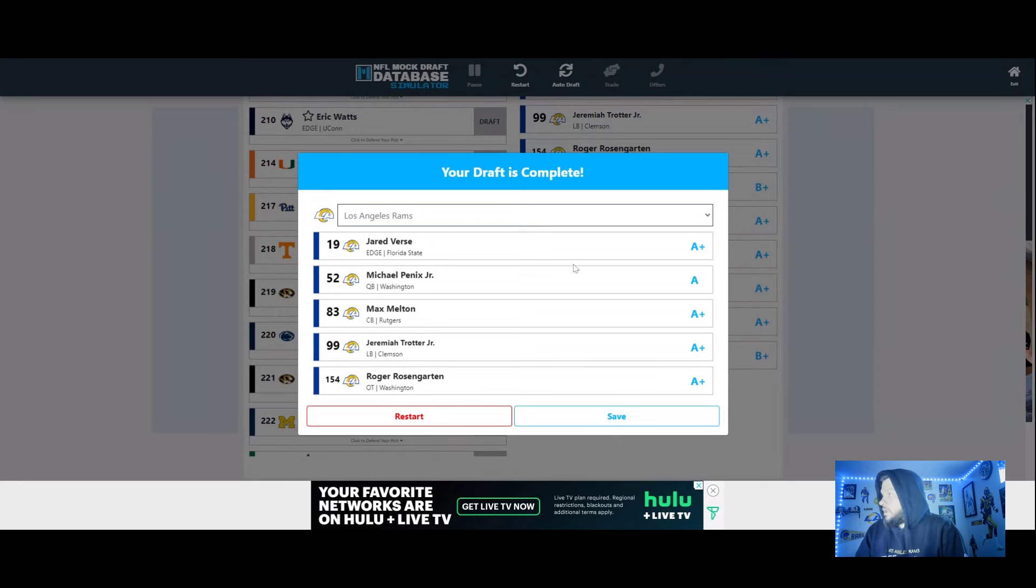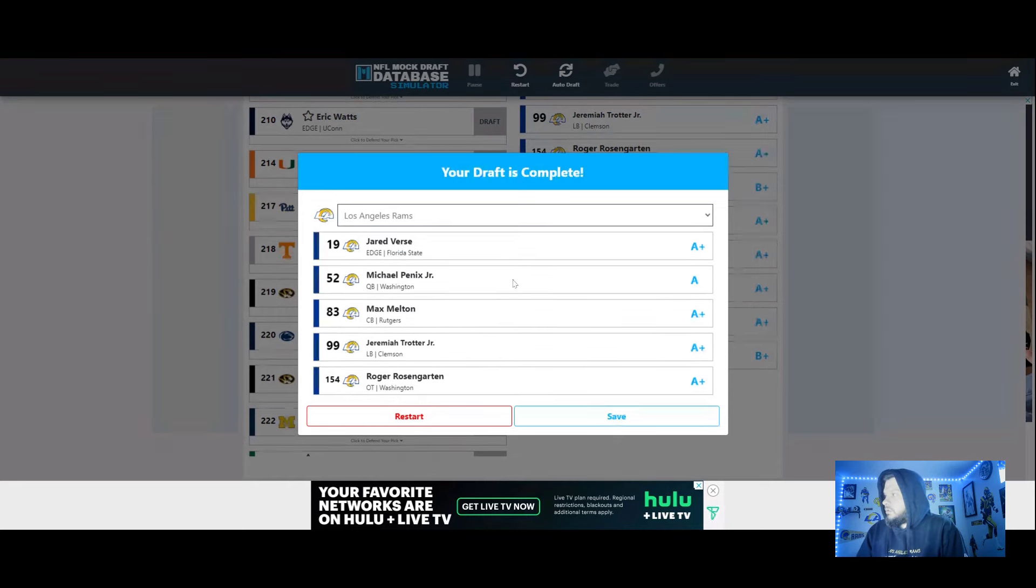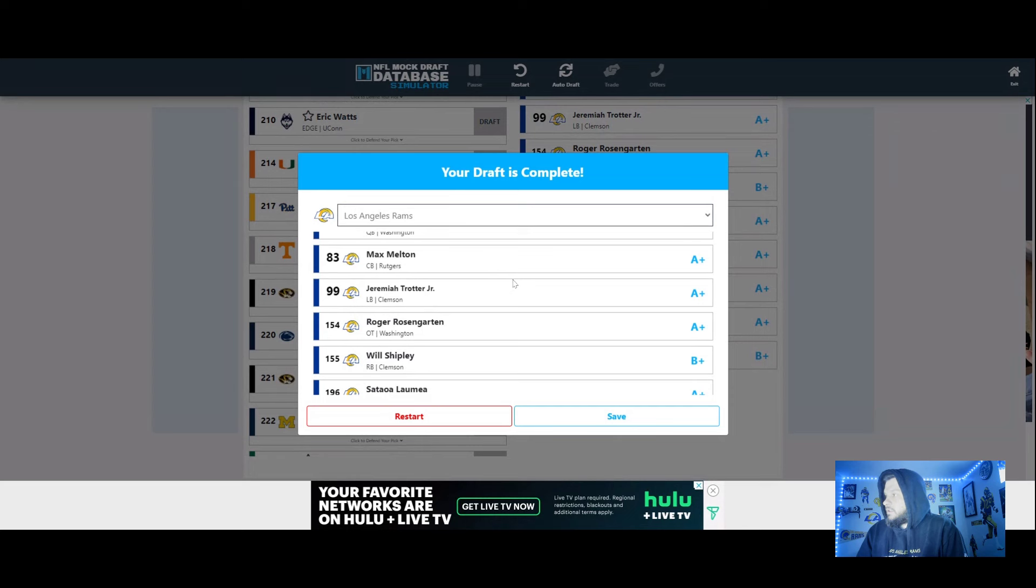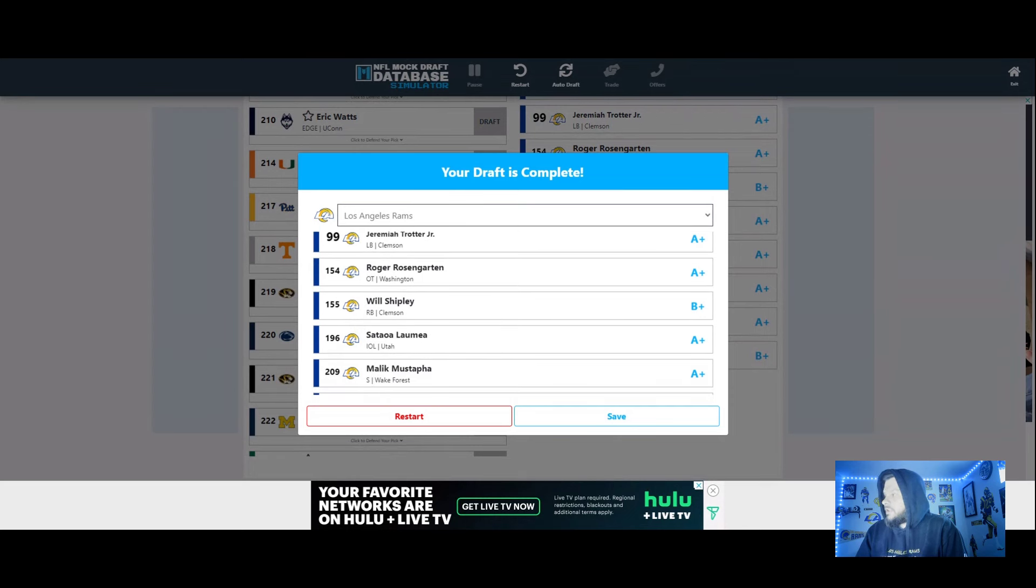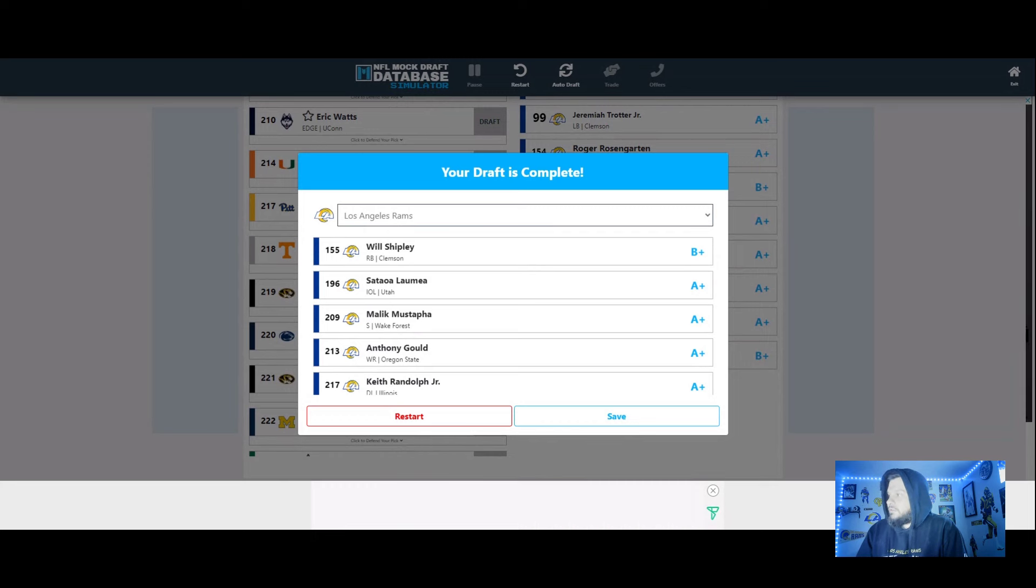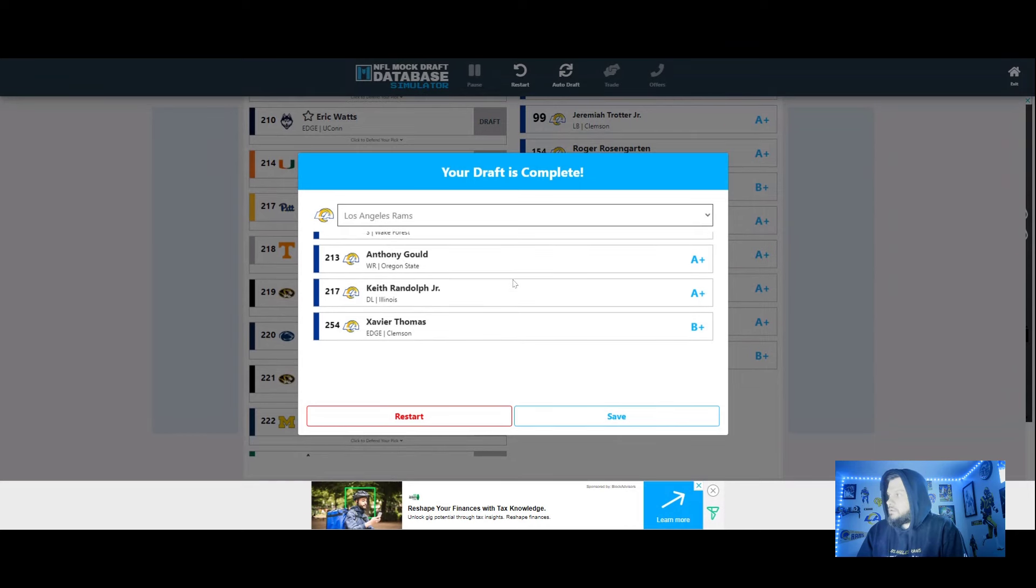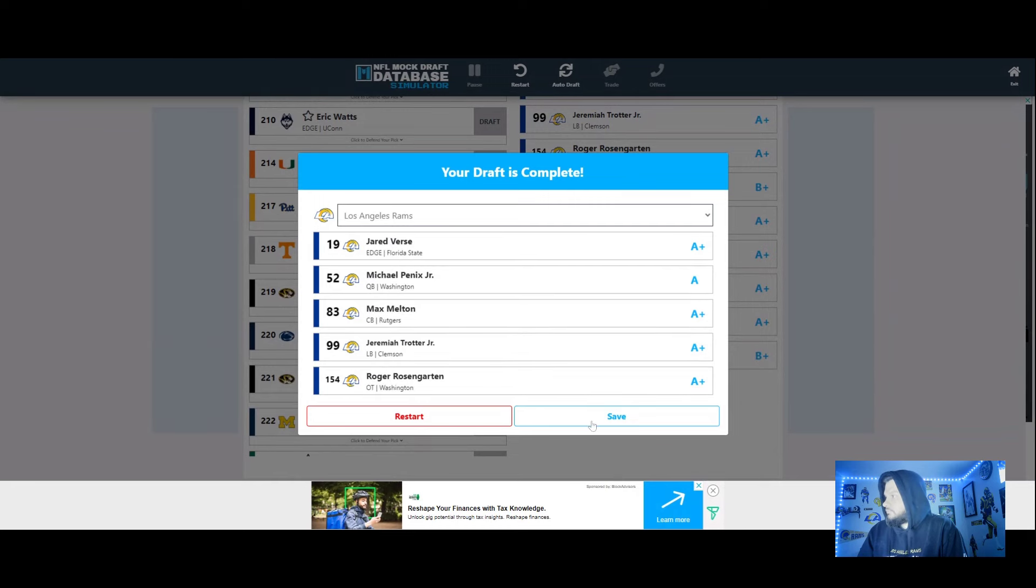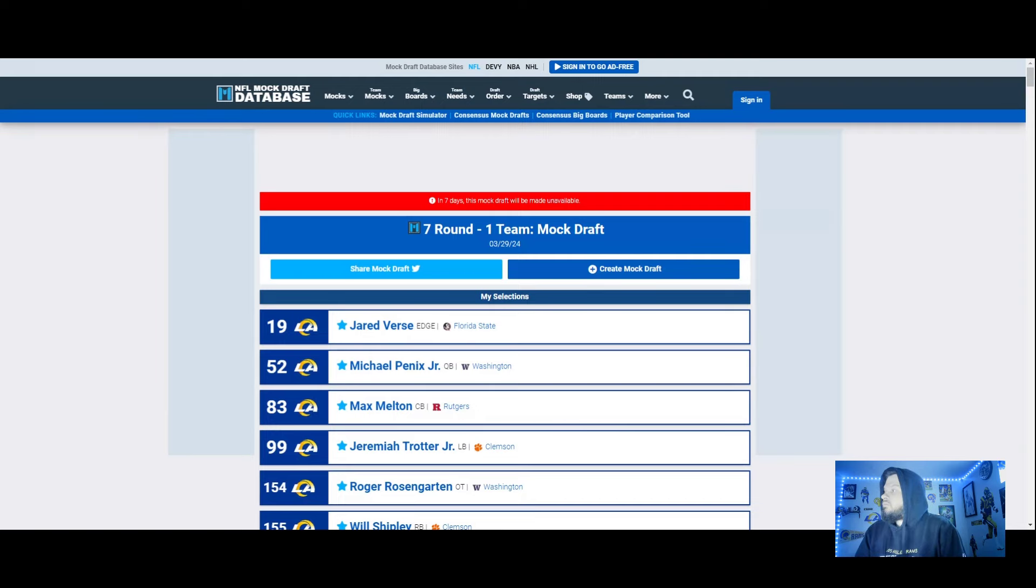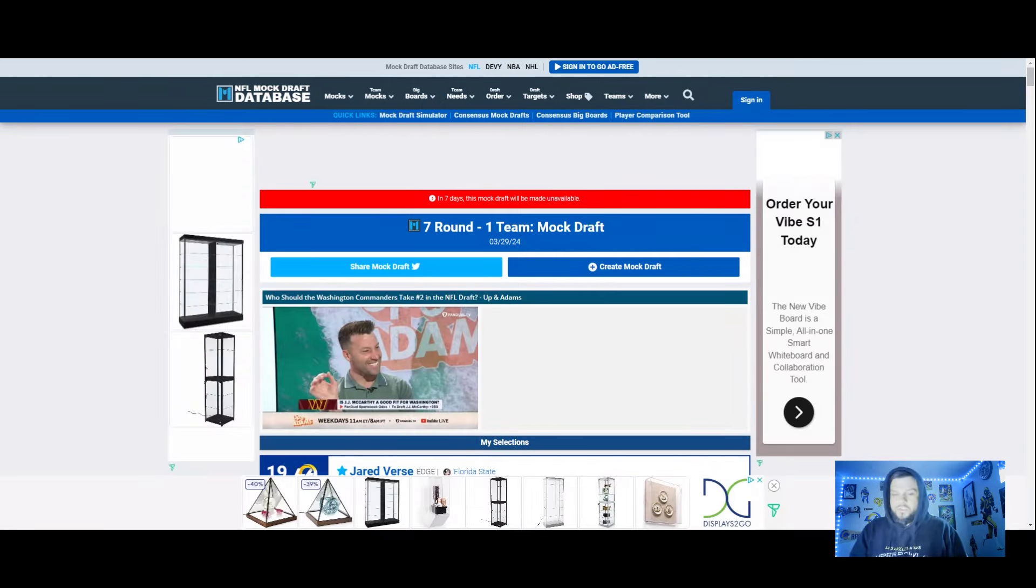All right so pick one we went Jared Verse, pick two Michael Penix, Max Melton, Jeremiah Trotter, Roger Rossengarden, Will Shipley, sexy pick right there I don't think he'll fall but we'll see. Lamu interior offensive line Utah, Mustafu Wake Forest, Gould Oregon State wide receiver, Keith Randolph Jr. D-line Illinois, and Xavier Thomas edge Clemson. Let's hit save on that. All right Ramily, so that's my picks, let me know what you think. Obviously I'll be coming out with these more and more as these pro days happen, and maybe we get Reddick and that changes that whole pick that we take Bowers if he falls. Anyways take care of yourself, take care of your loved ones, I'm your boy Ramsaholic and I'm out.